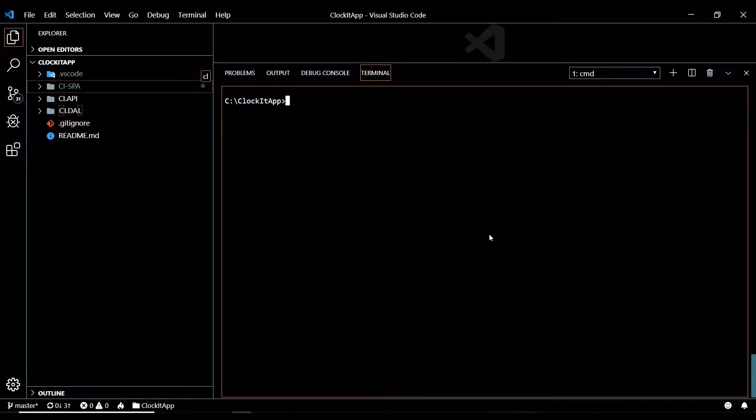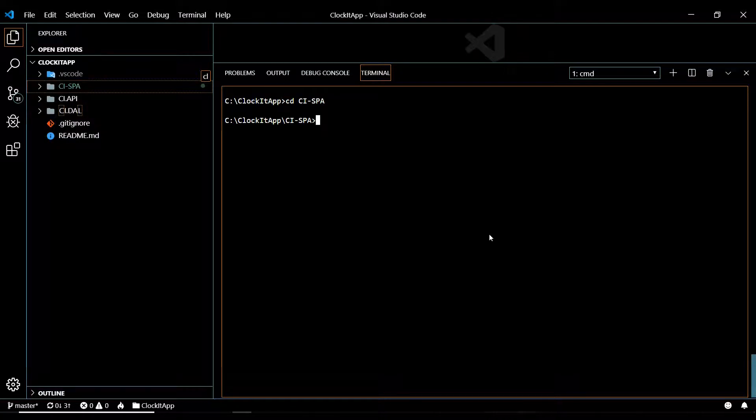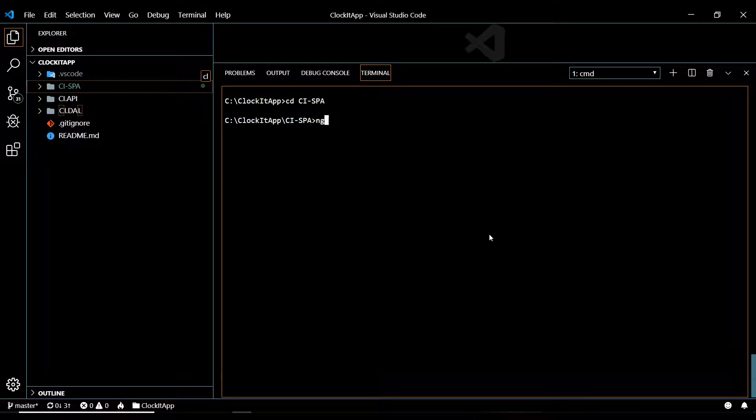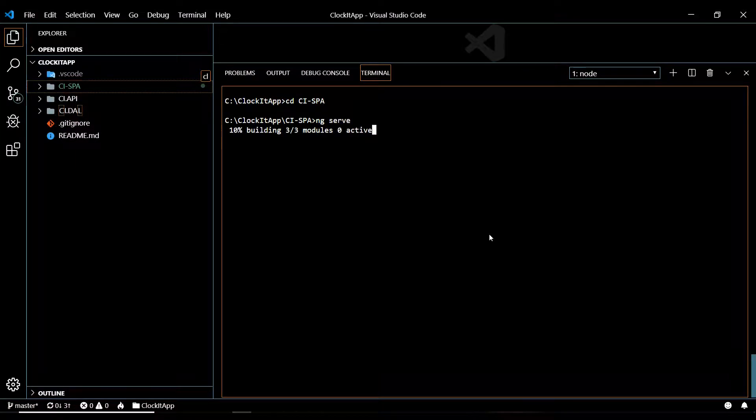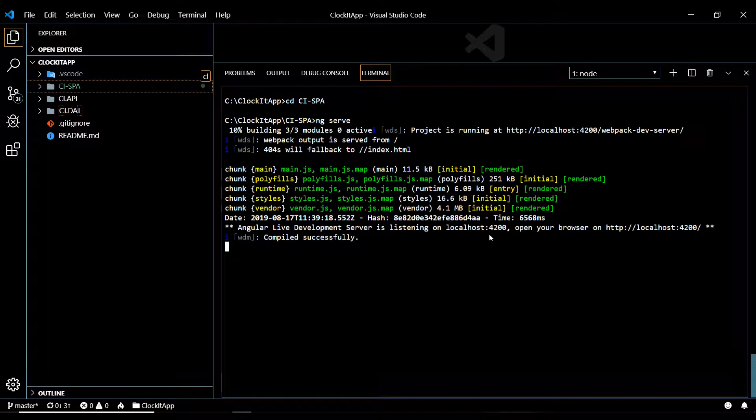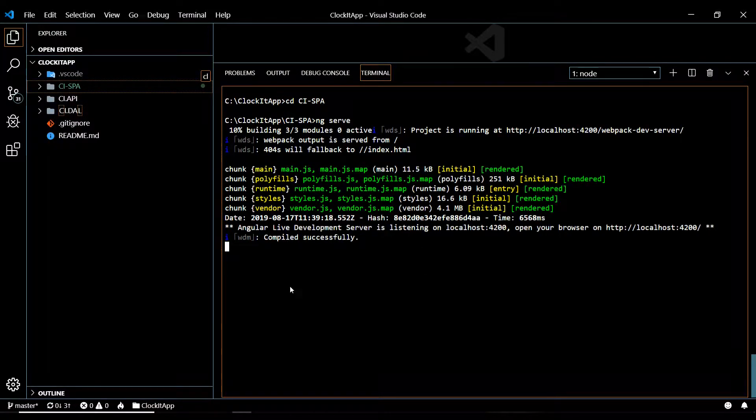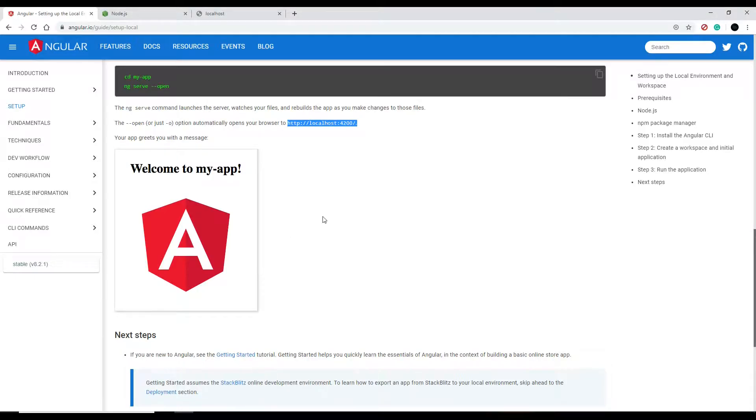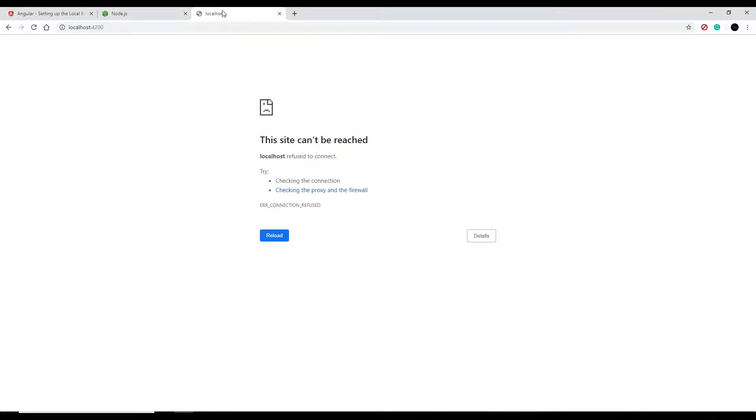Okay, now that we're inside there, then we could go ng serve and serve it up. Alright, now if we go to the browser and refresh it - let's refresh it - now I'm at localhost 4200. Make sure this is working, okay.